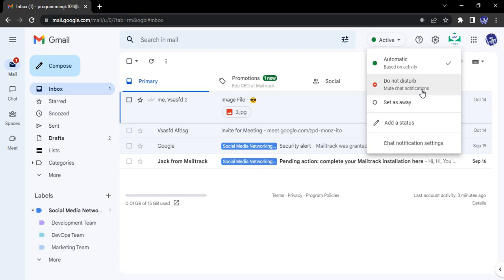Next is Do Not Disturb. That means any of the chat notifications you receive will not be received by you if you set the status as Do Not Disturb or DND. Next we have set as away. So if we are working on some other task, we can just set our status as away. These are the preset statuses that are available.